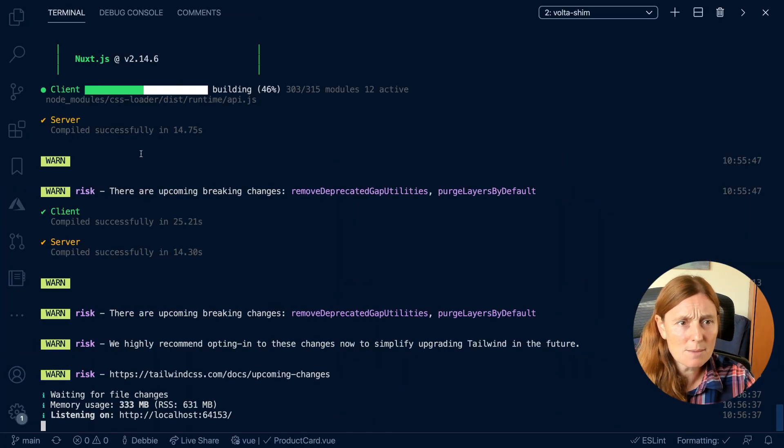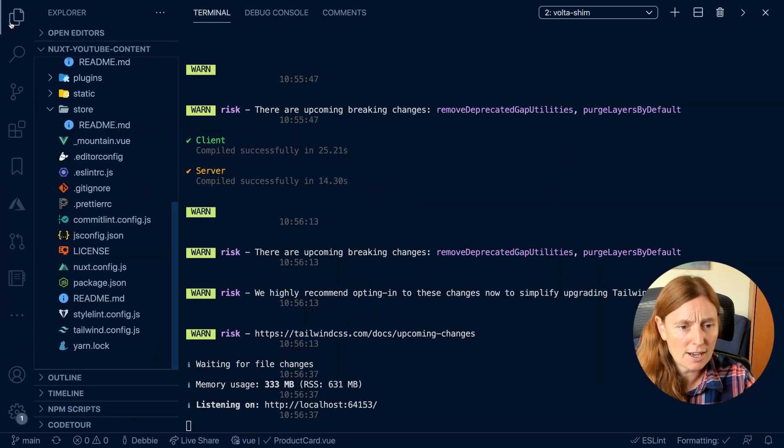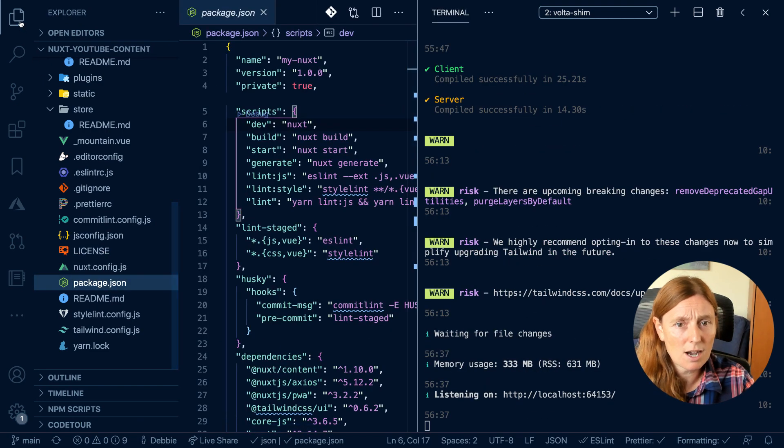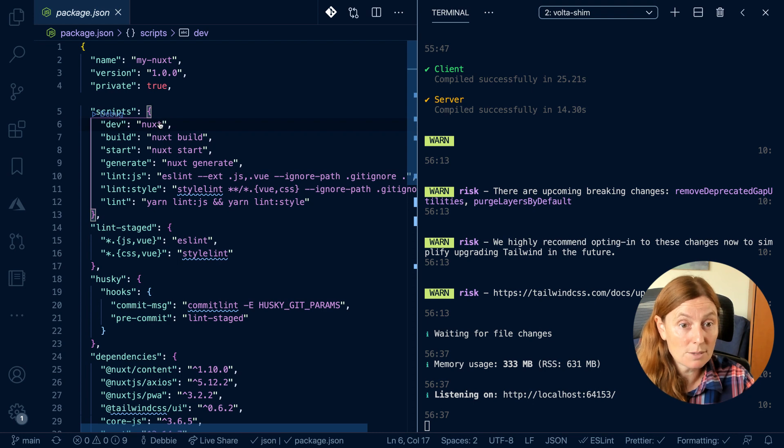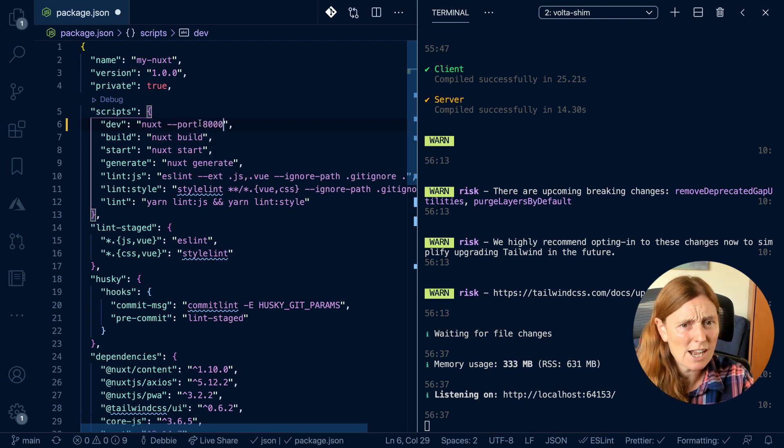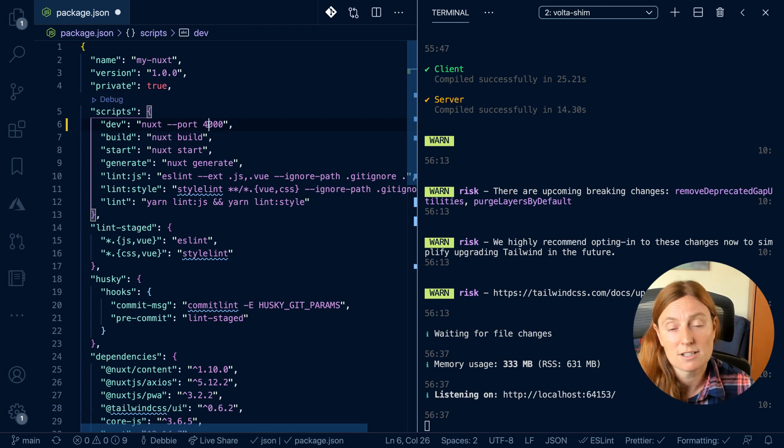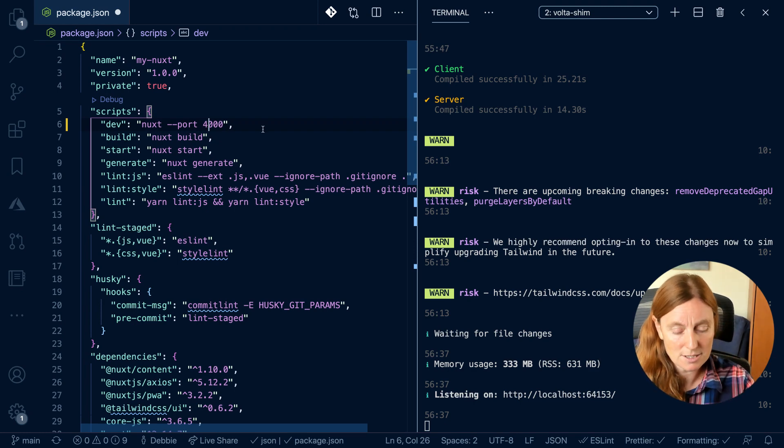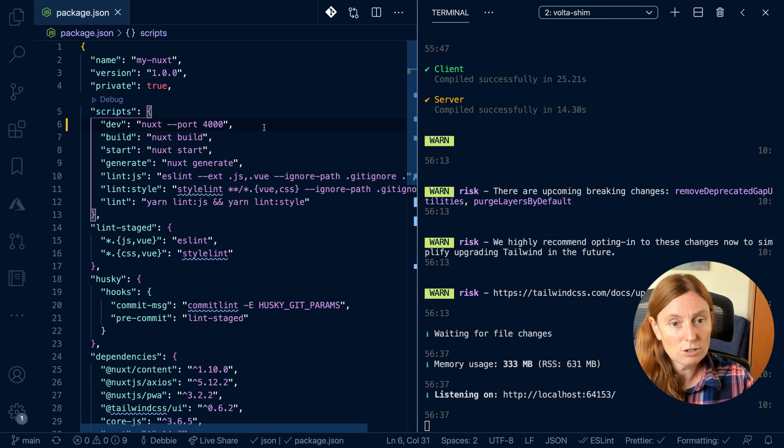So in my application, I'm going to open my package.json and I'm going to take my script, my dev script, and I'm just going to add in here port 8,000. Actually, you know what? I'm going to be 4,000 just because I don't know, cause I like it. So I'm going to save that.